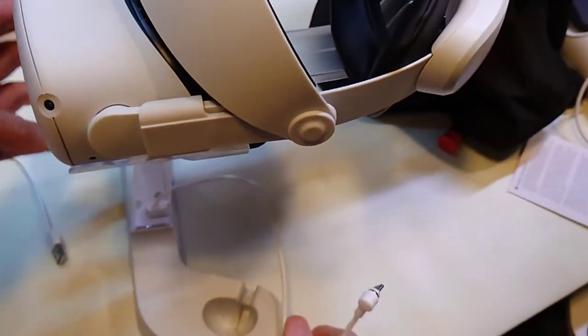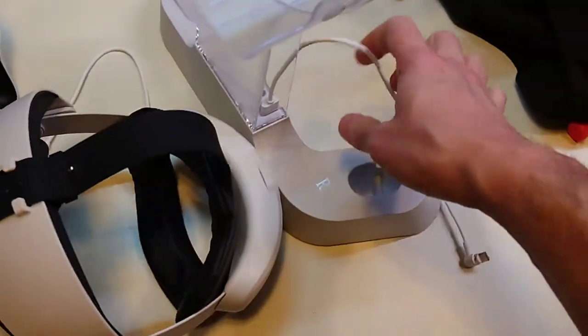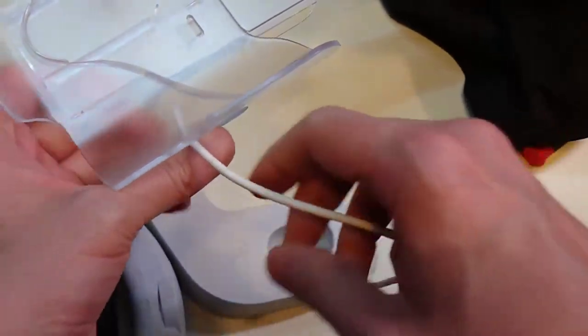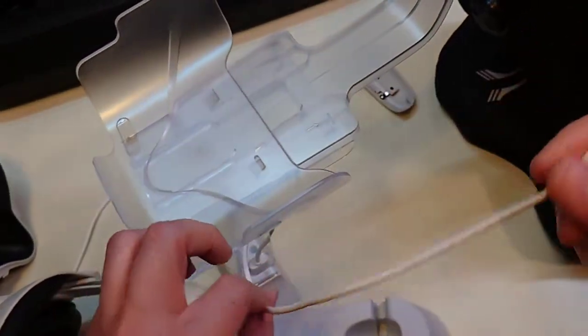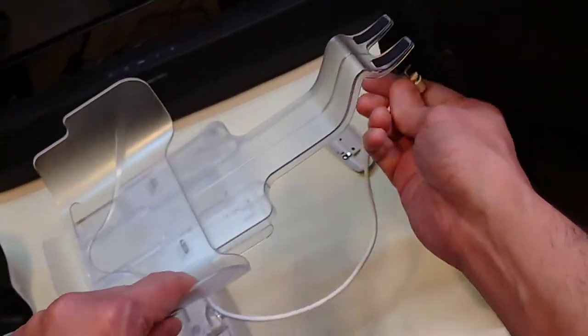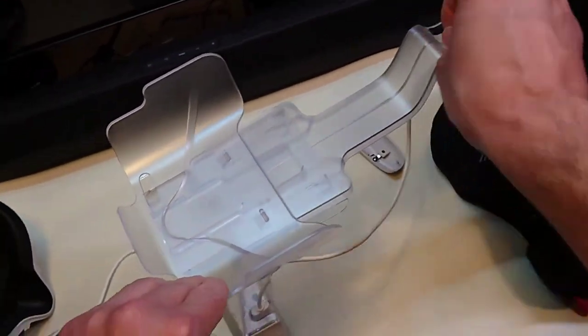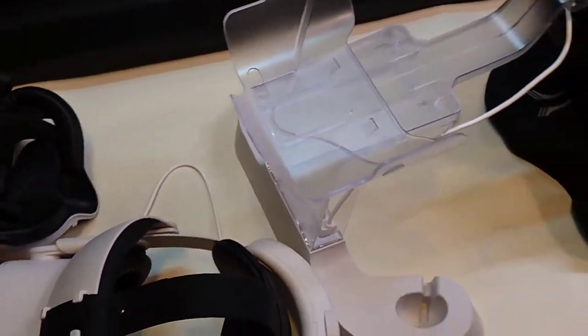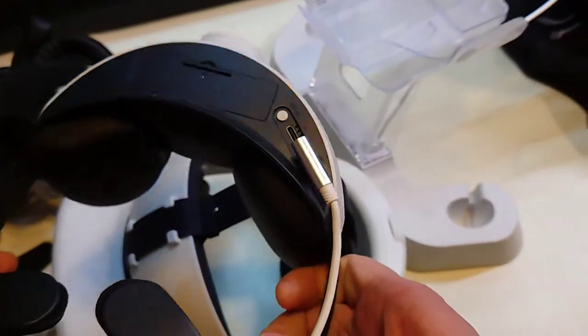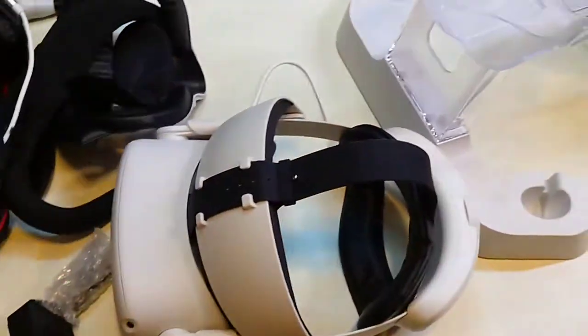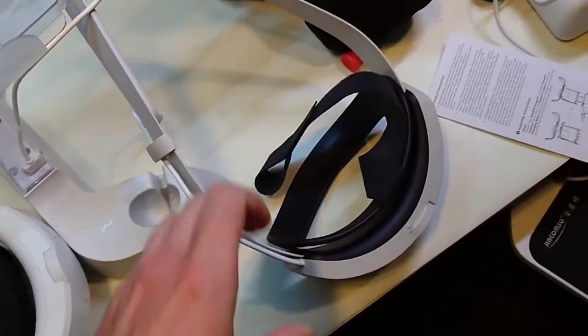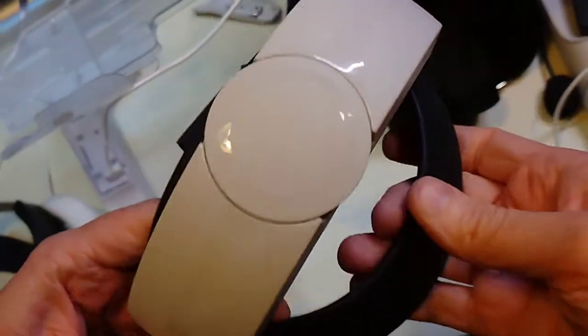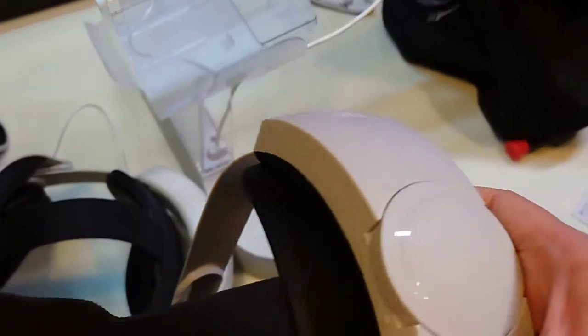So once you have this installed right here, normally it would just sit right there but now it's going to go back here. So let's take a look at a head strap that does have a battery back. Give me a moment and I'll grab the other one. Alright guys so here we have the Abica charging strap.